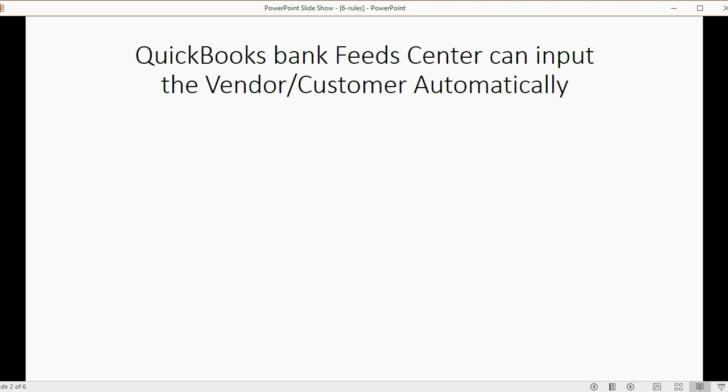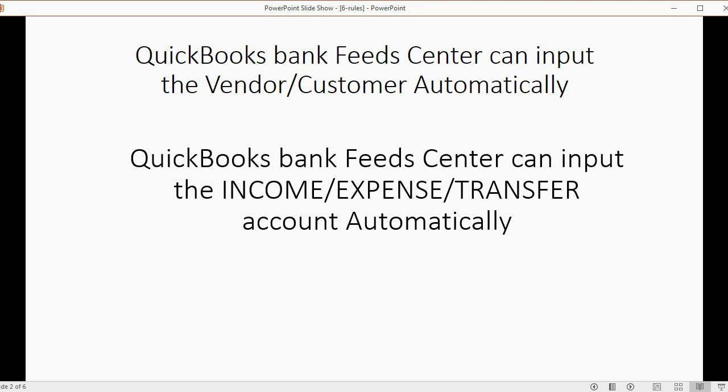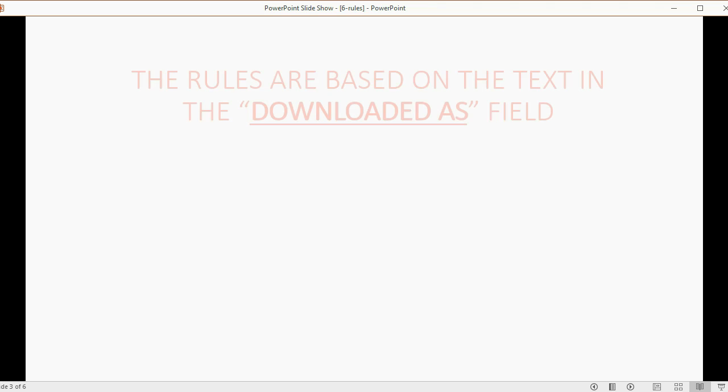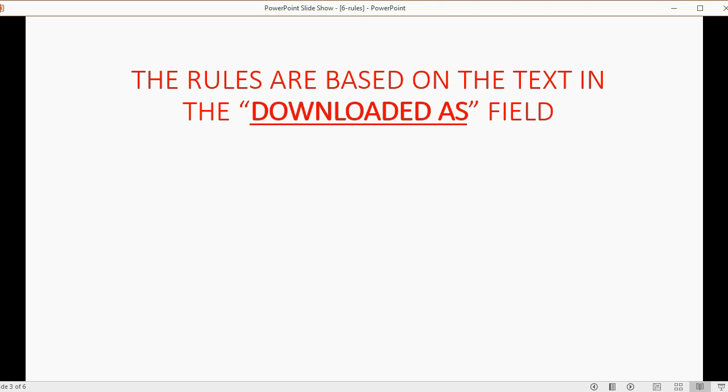QuickBooks Bank Feed Center can input the vendor or customer automatically if you set up a rule. QuickBooks can also input the income or expense or transfer account automatically. The rules are based on the text in the downloaded as field.